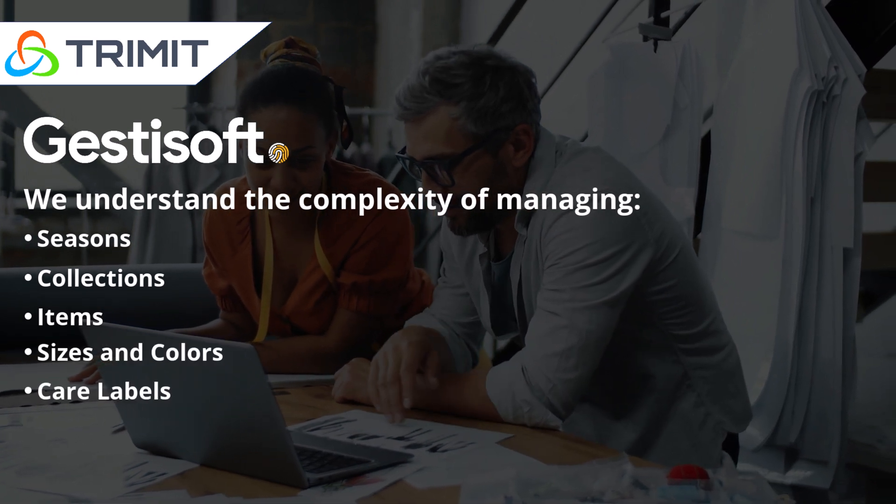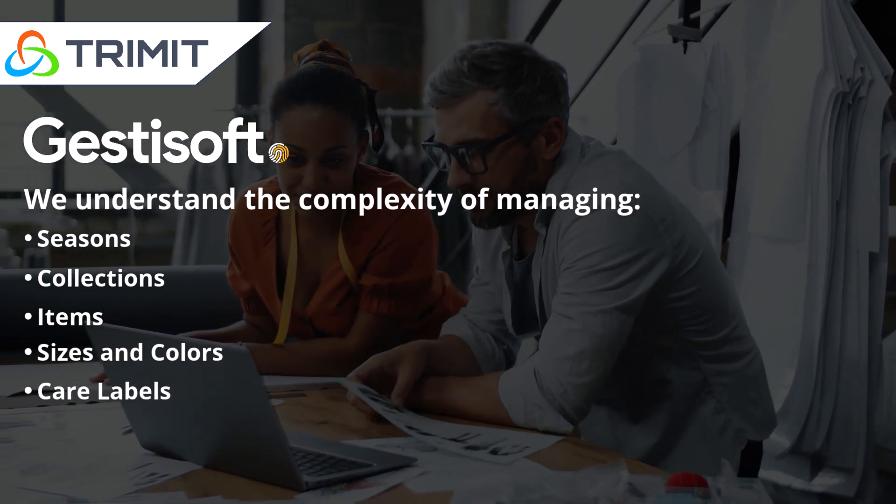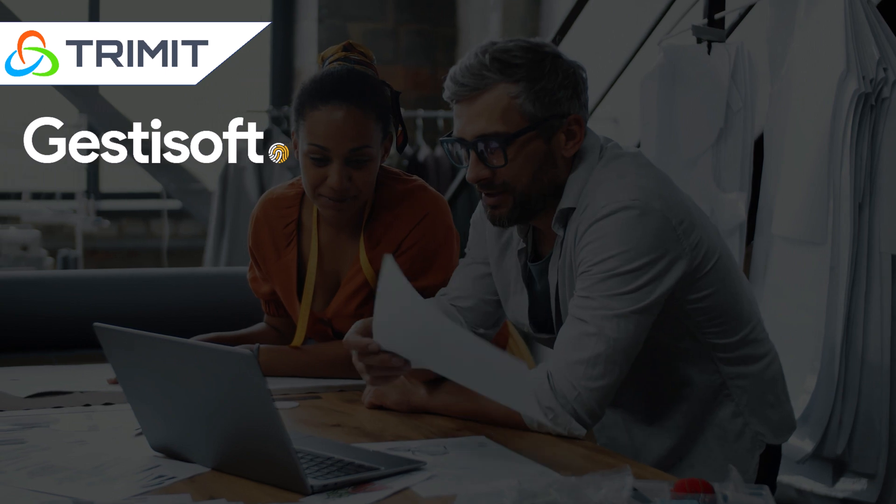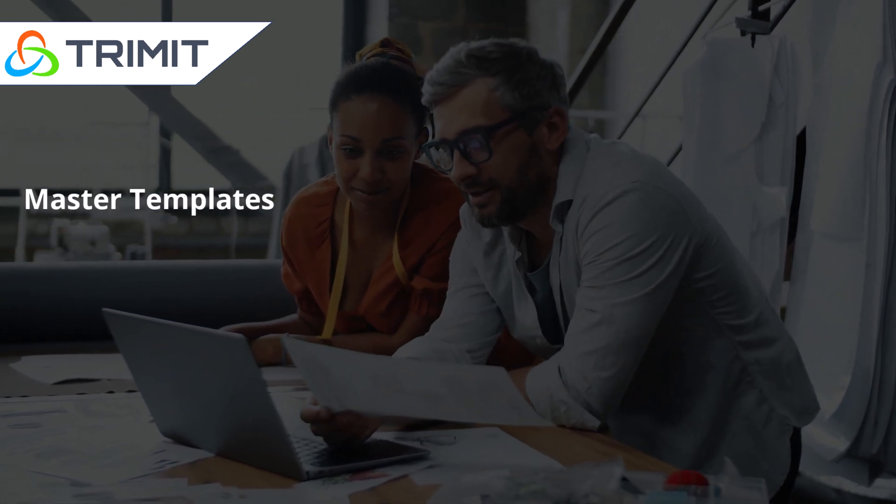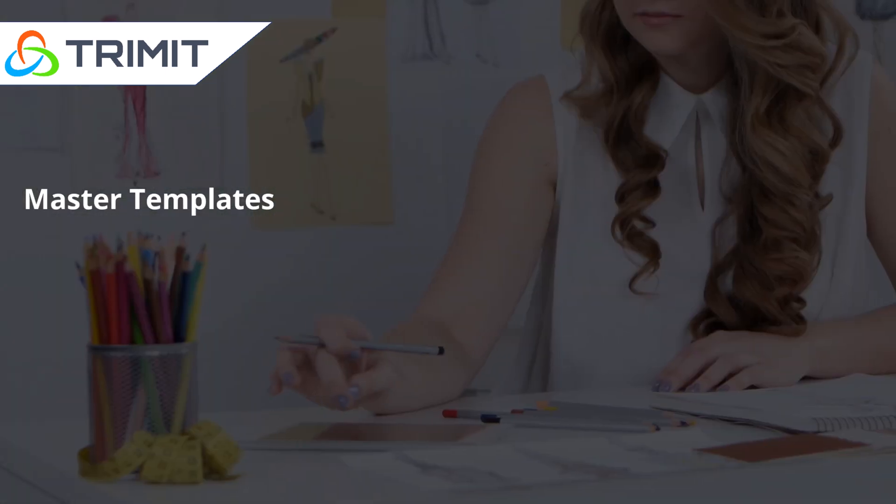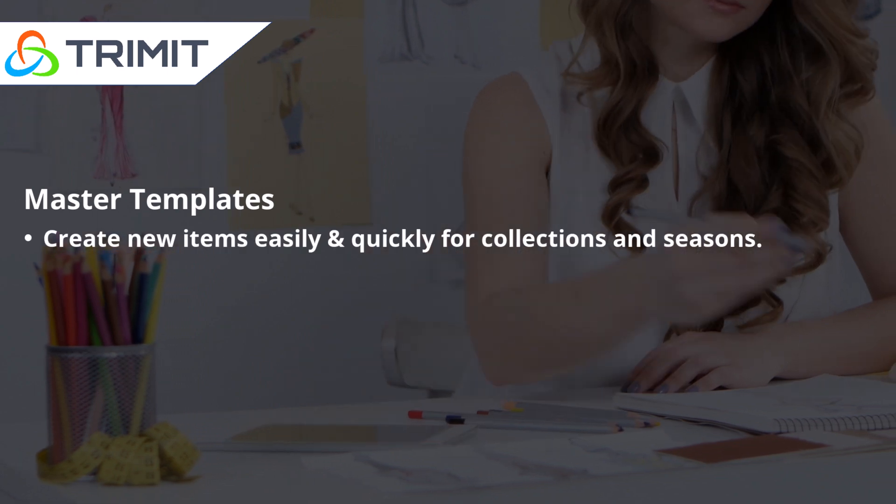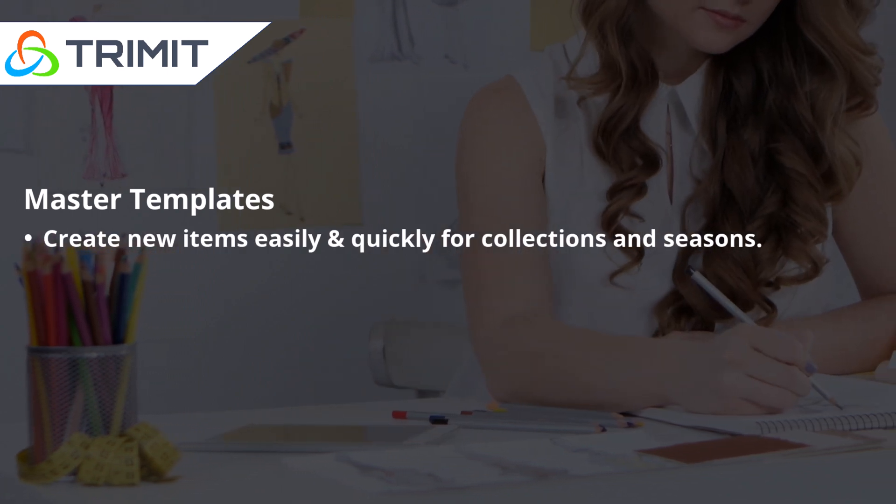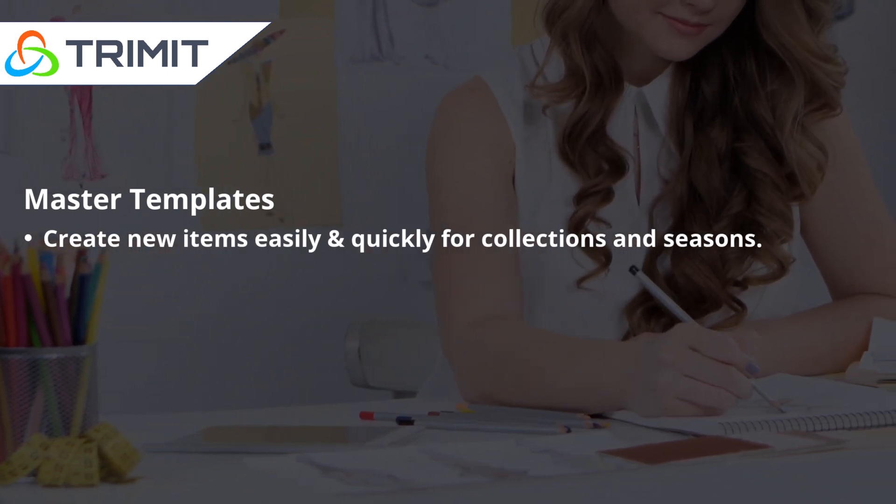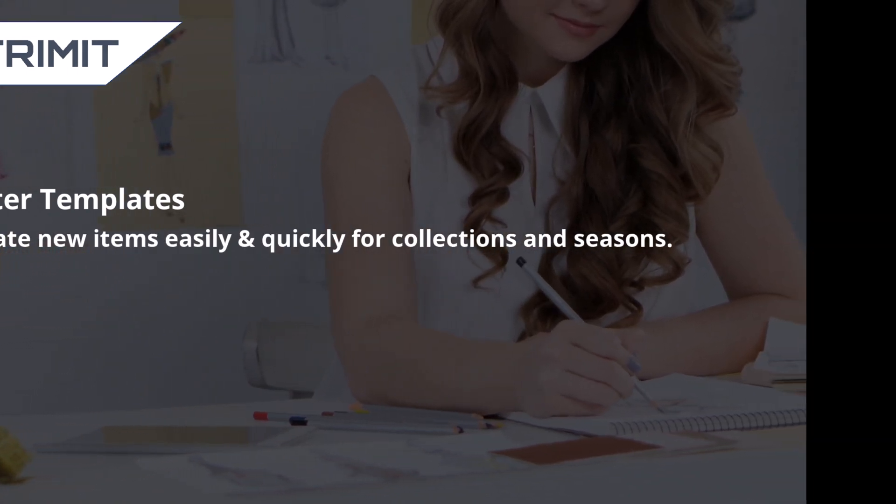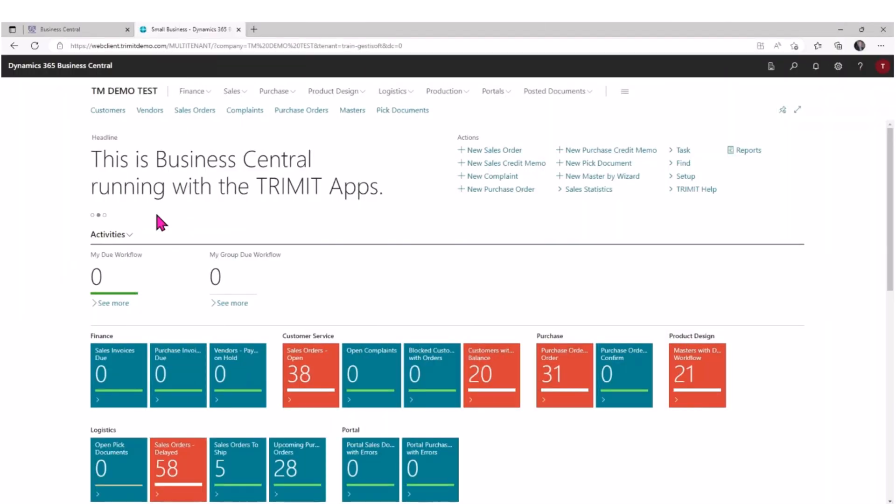Care labels, etc. In this video, we'll look at how master templates in TRIMIT help you quickly and easily create new items for collections and seasons. Let's explore master templates. TRIMIT has a function called master wizard.